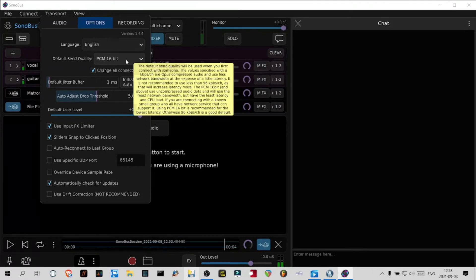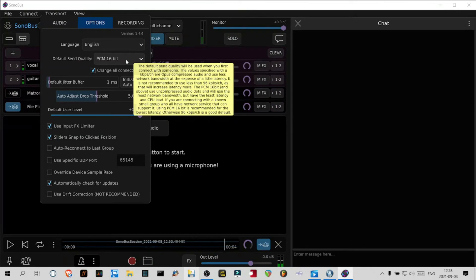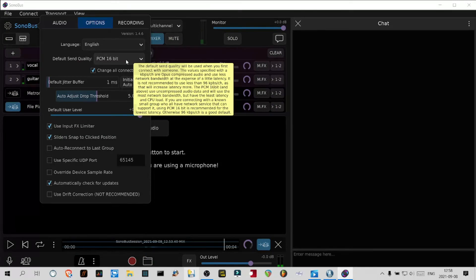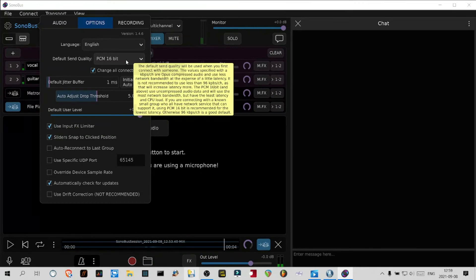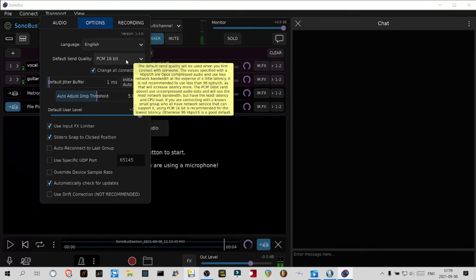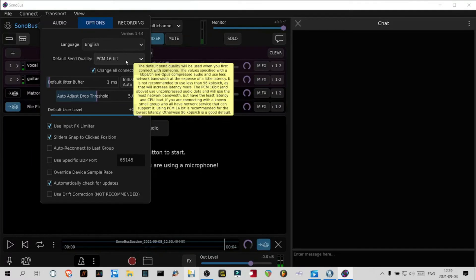Otherwise the good default is 96 kilobytes per second. If you look at the window that I'm highlighting, it says that the default sync quality will be used when you first connect with someone. These values specified with the kilobyte per second per channel are Opus compressed audio and use less network bandwidth at the expense of a little latency. It is not recommended to use less than 96 kilobytes per second per channel as that will increase latency more.